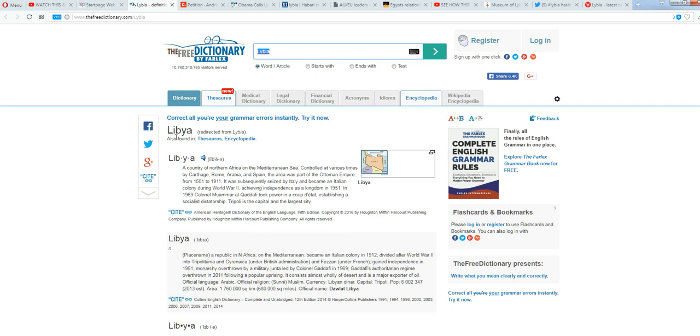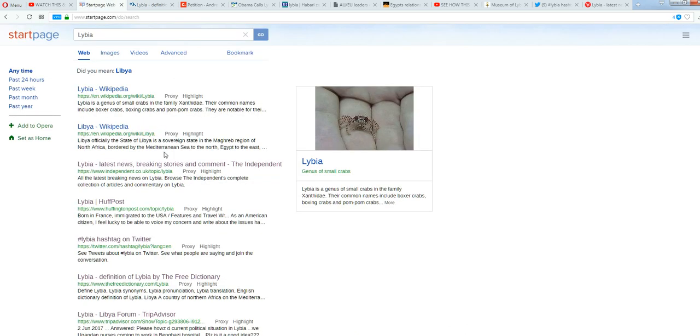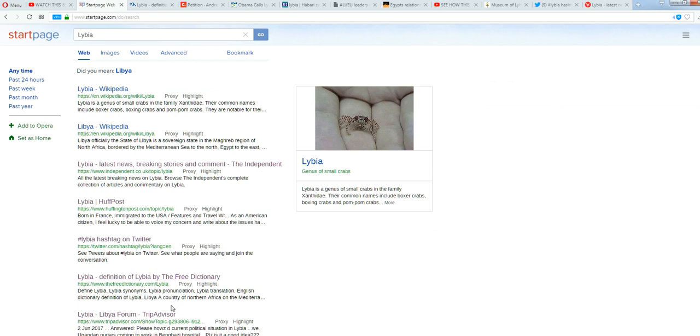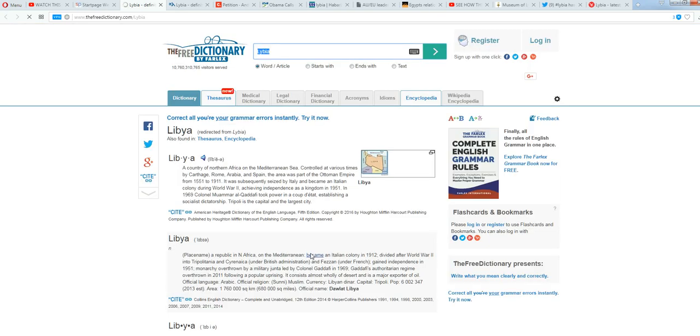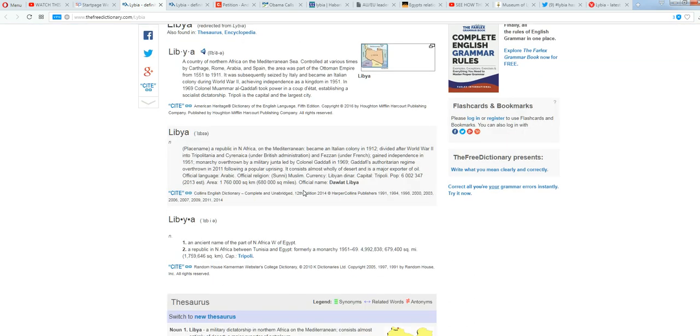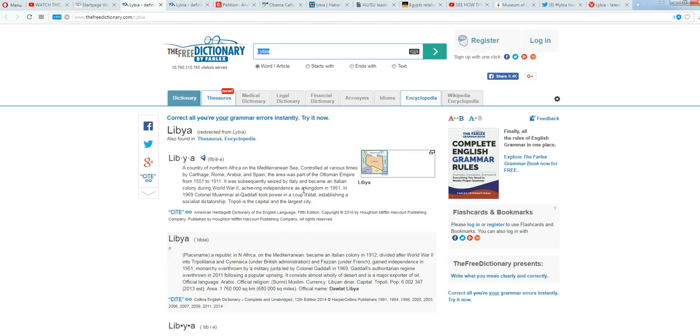It's Libya. Libya, even though, right, where were we just here? Libya. Definition of Libya by the free dictionary. Define Libya. Libya synonyms. Libya pronunciation. Right, but we click on it, and what happens? It goes to Libya. So, it is a Mandela.